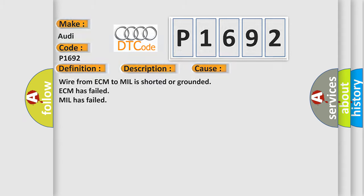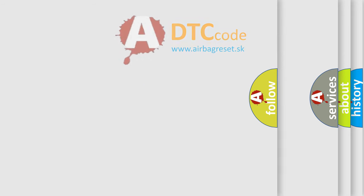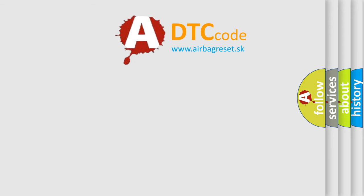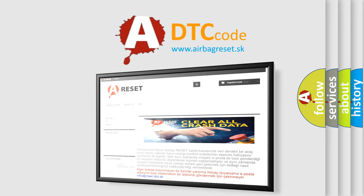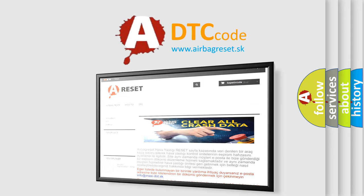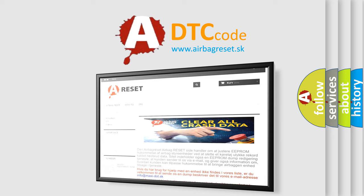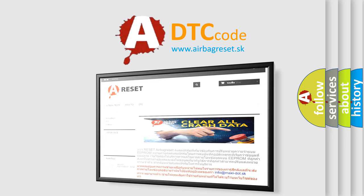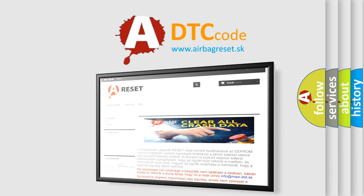The Airbag Reset website aims to provide information in 52 languages. Thank you for your attention and stay tuned for the next video.